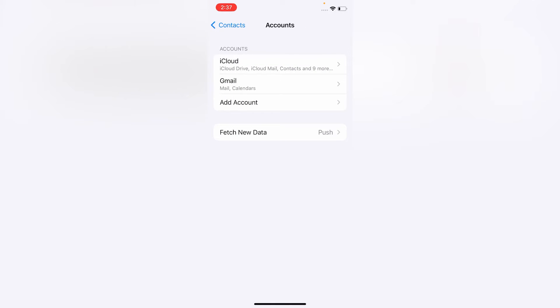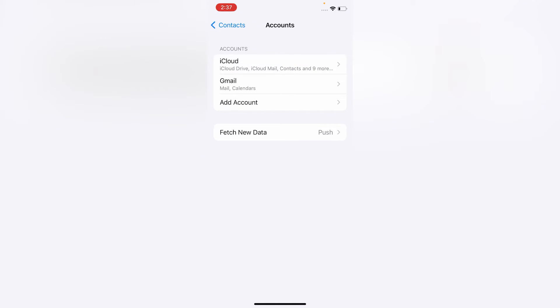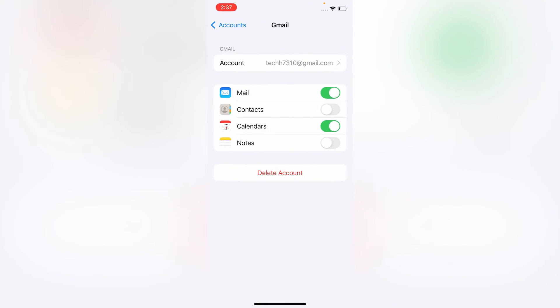Then click on Gmail. Here, turn on Contacts.